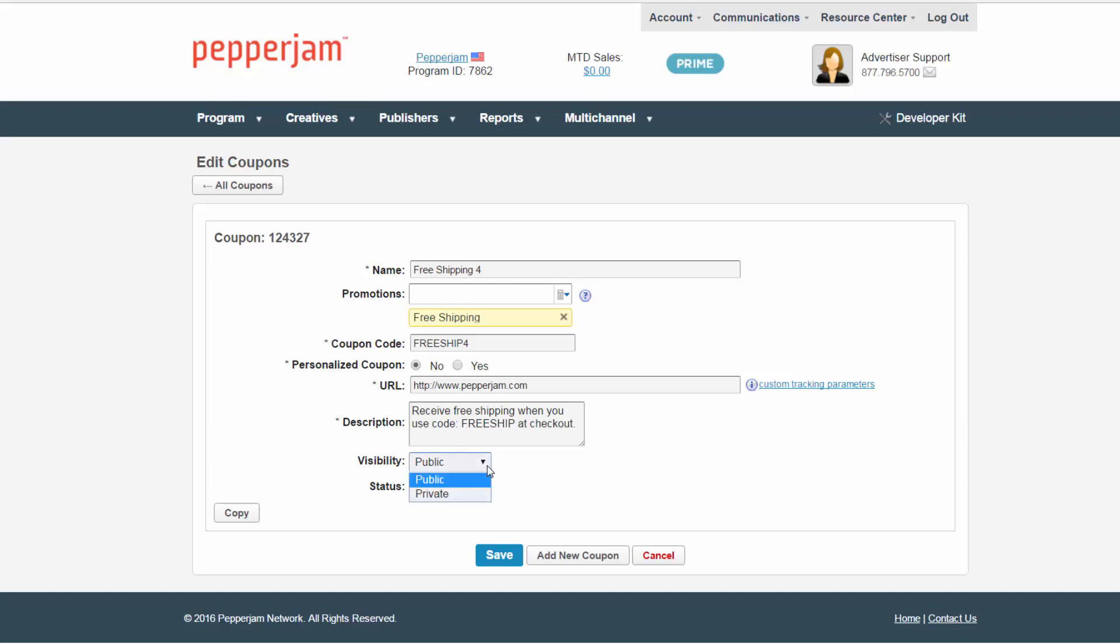Choose a visibility, public or private. Public allows all publishers joined to your program to view this coupon and are then able to post the coupon onto their website. By choosing private, you could select an individual publisher or group of publishers to only have access to the coupon link. This option is used when you have created a custom coupon for an individual publisher or provide them an exclusive offer with a unique vanity code.